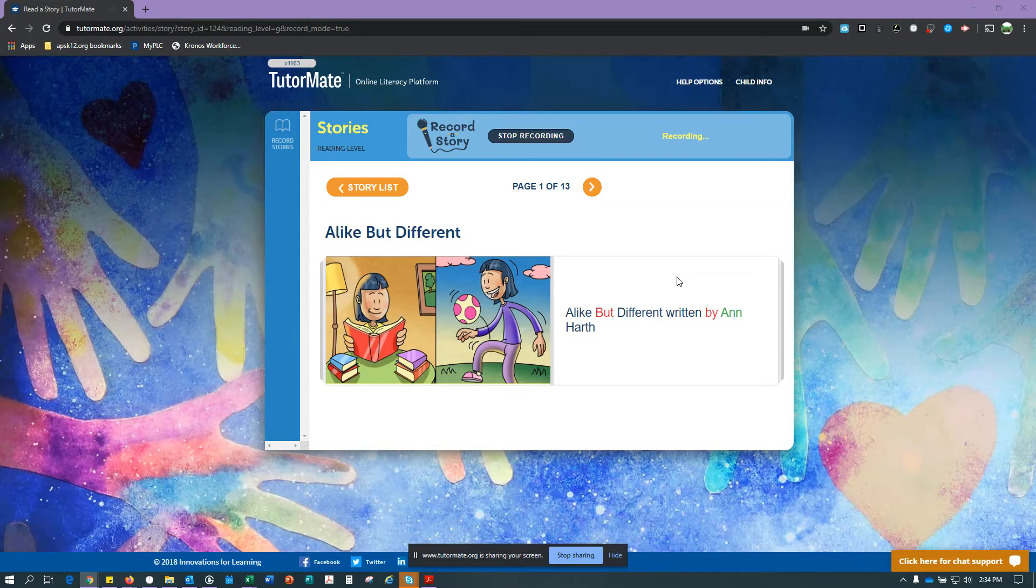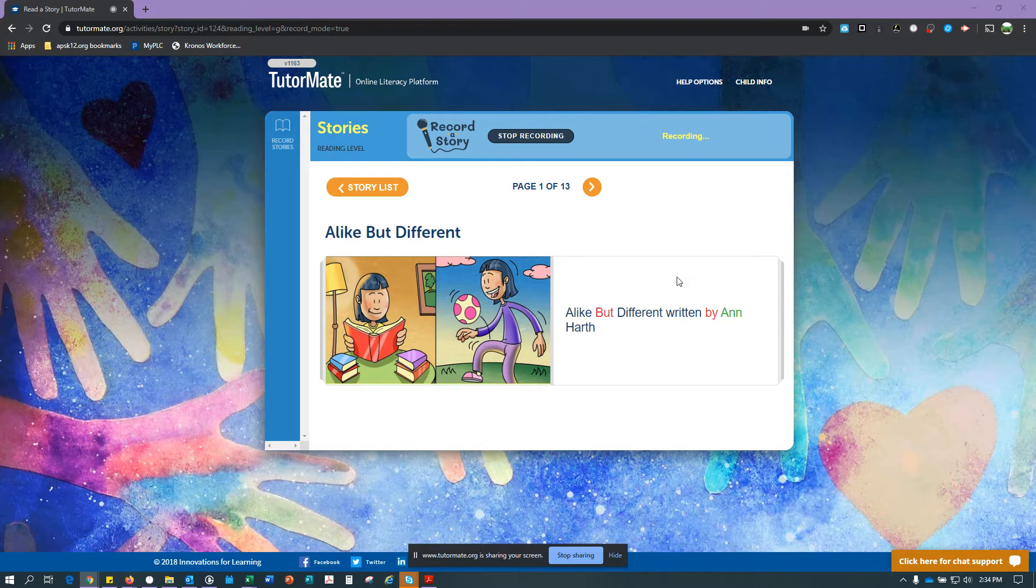All right, Zacharias, here's another story for us to read together. Alike But Different, written by Anne Hearth.